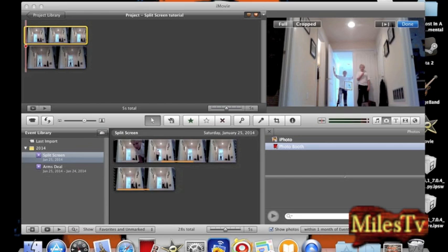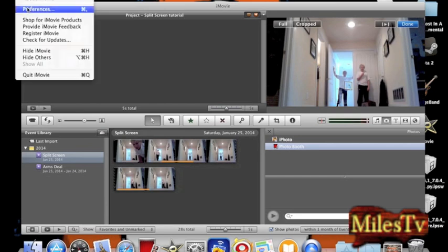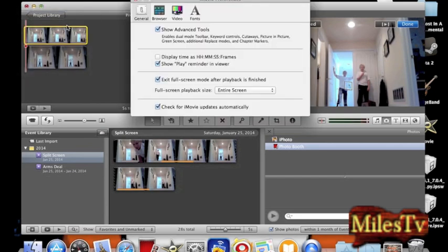To see this, you want to first go into preferences. And then in general, make sure that you have show advanced tools. That's what'll make it work.